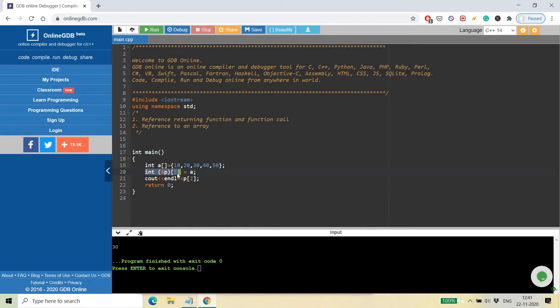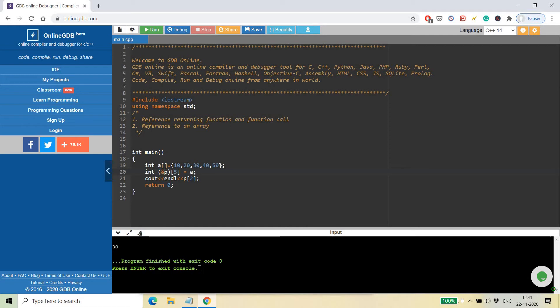will be pointing to this array of five elements. This is the syntax for creating a reference pointing to an array. You need to give the name of the reference and the size of the array, which is five, then assign the name of the array which